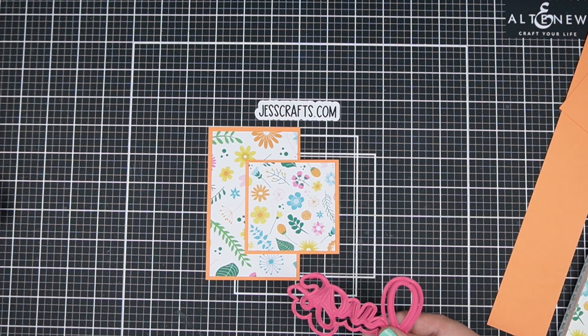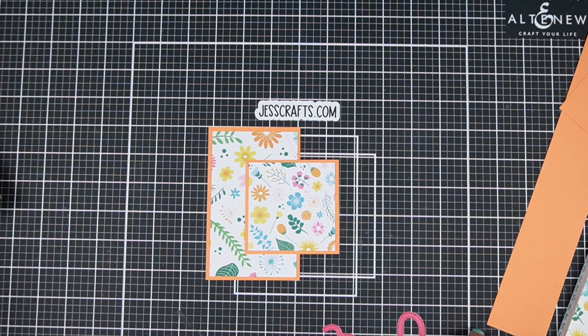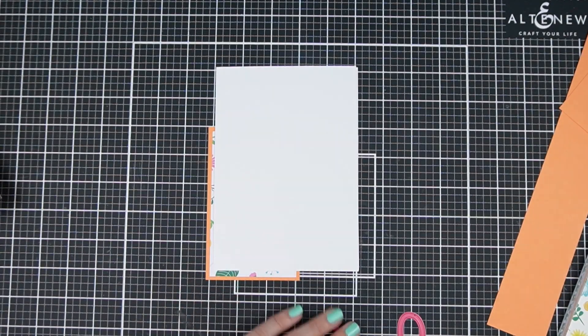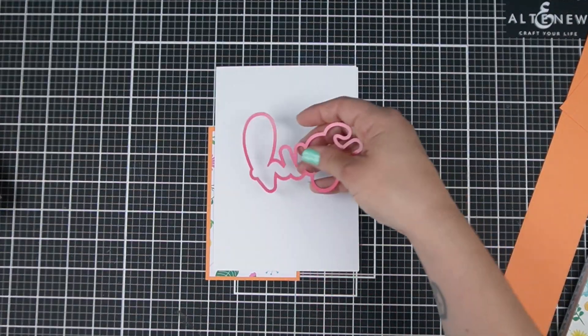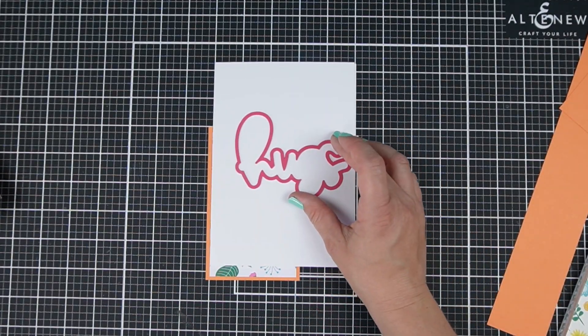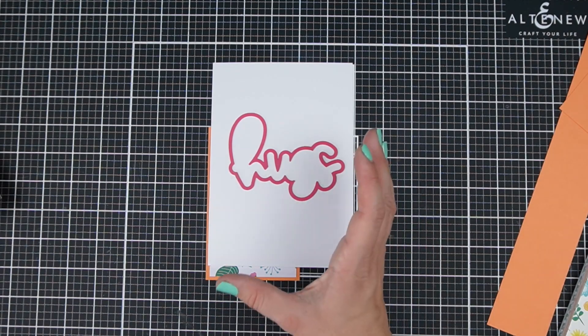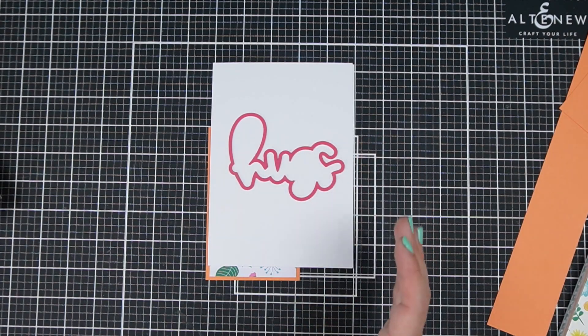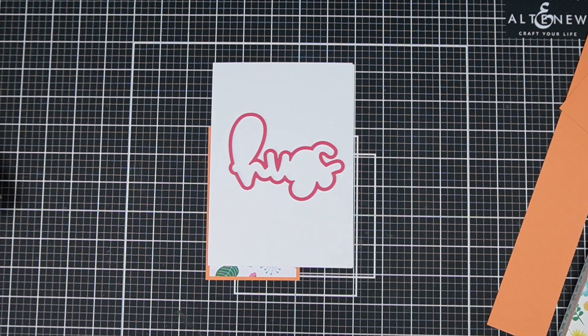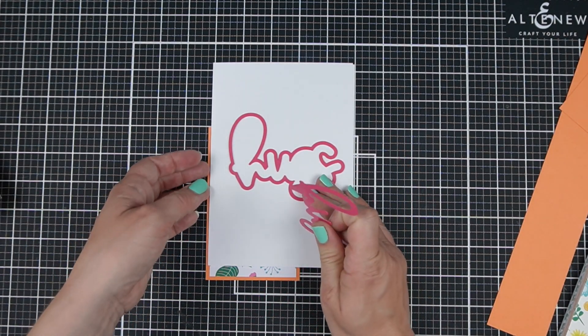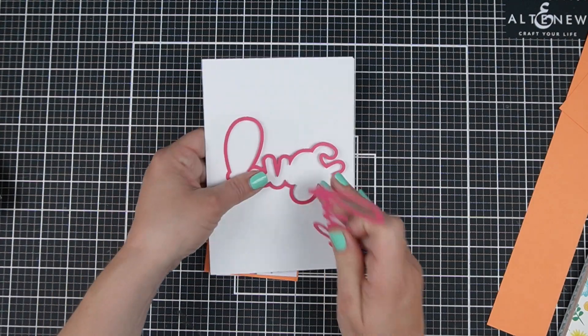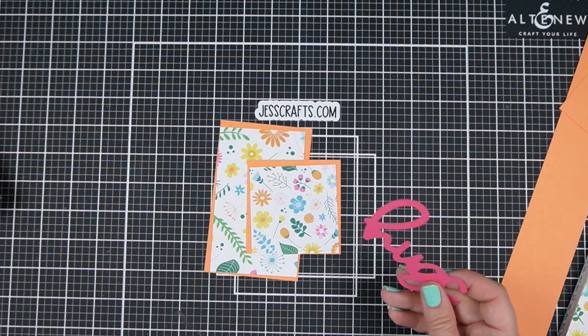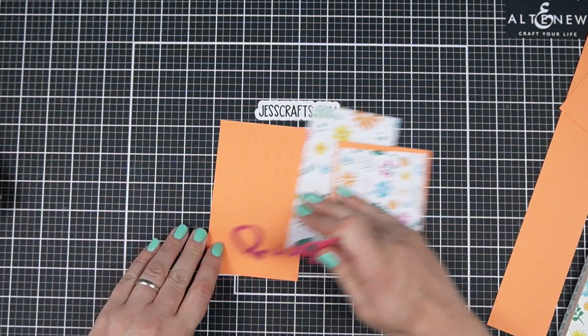If you like to make 5 by 7 cards I wanted to show you a die that is perfect for that scale of cards. So here I have a 5 by 7 card and this Hugs sentiment from Pink and Main is really substantial and in fact would be kind of a tight fit on an A2.